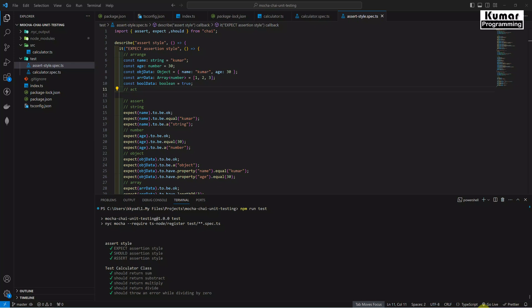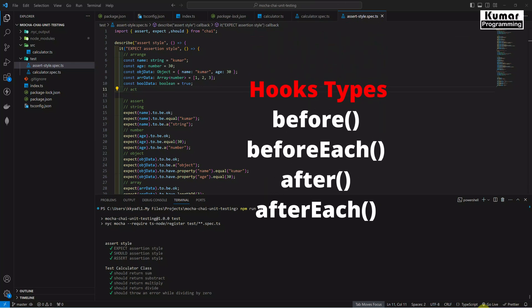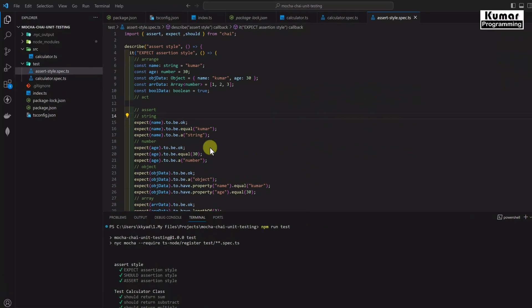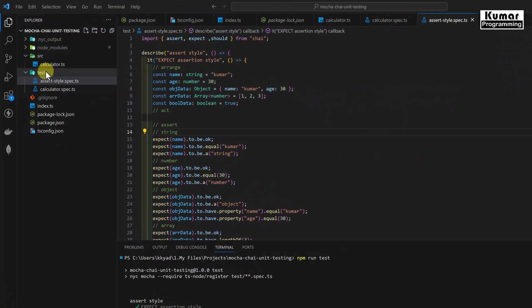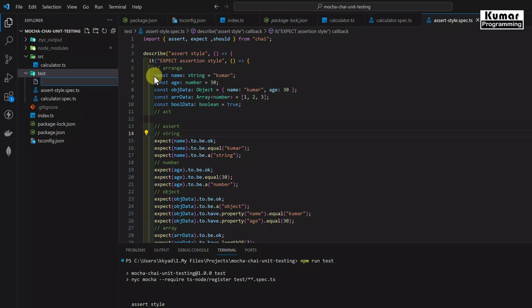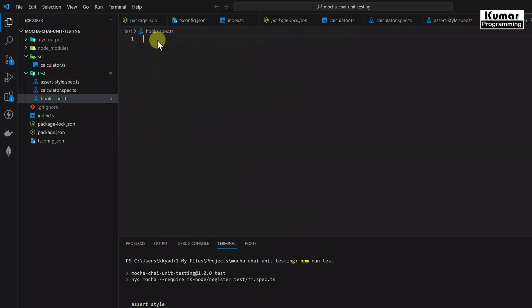In Mocha we have four types of hooks: before, beforeEach, after, and afterEach. Now we will see how to write them and how to utilize them. In our test folder, I am going to create a new file called hook.spec.ts.